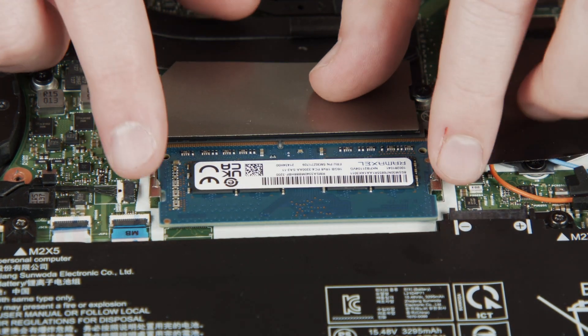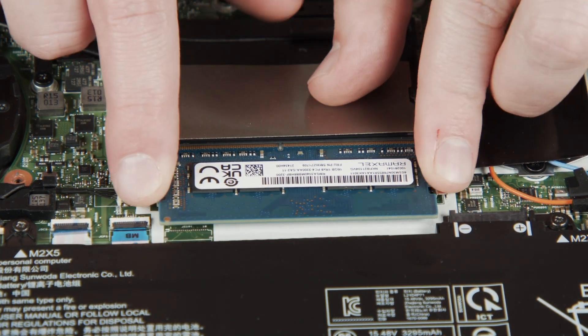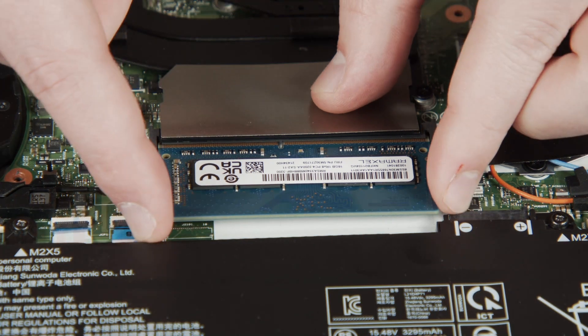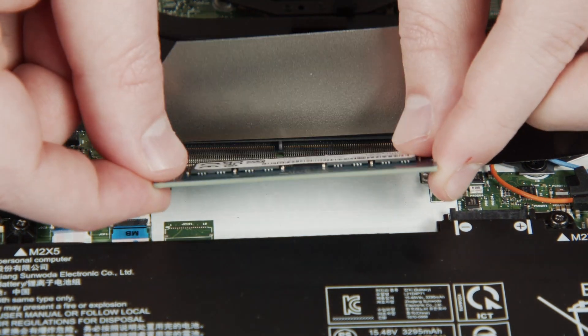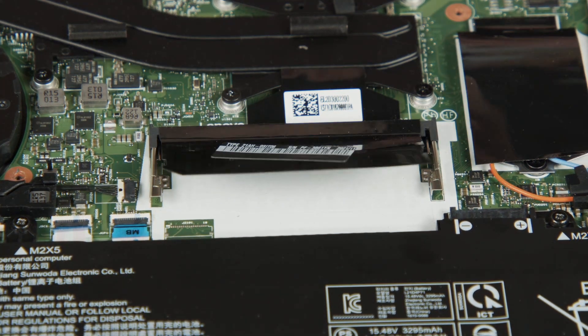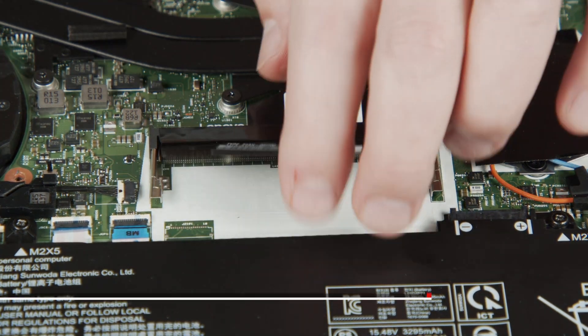Lift the Mylar and press outward on the clips to release the memory module. Pull the memory module out of the slot.